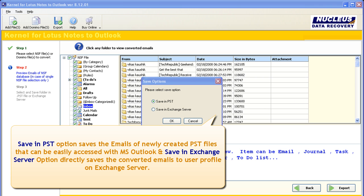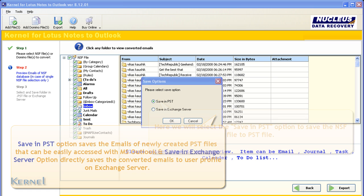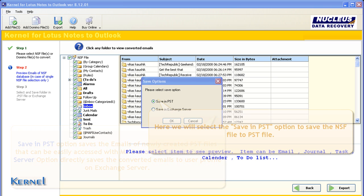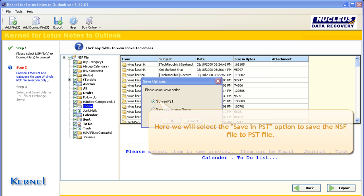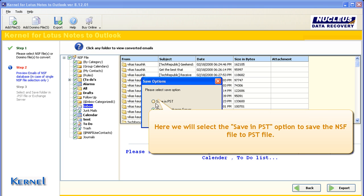Save in PST option saves the emails of newly created PST files that can be easily accessed with MS Outlook. And Save in Exchange Server option directly saves the converted emails to user profile on Exchange Server. Here we will select the Save in PST option to save the NSF file to PST file.